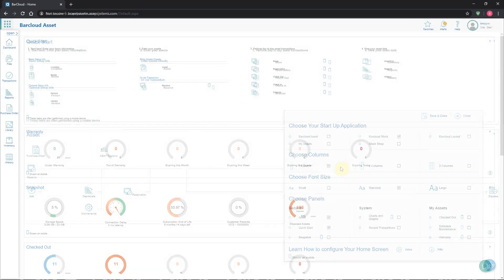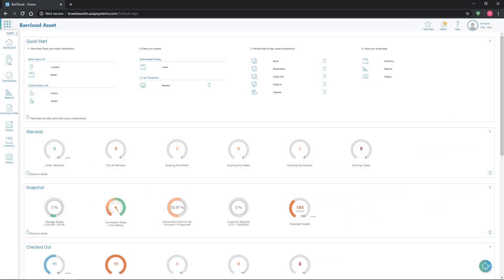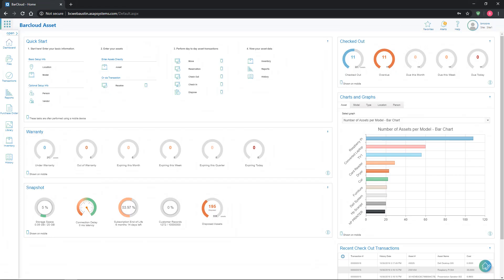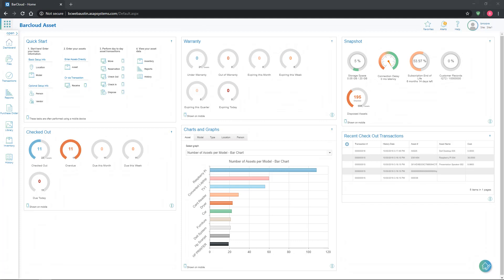The second option here controls how the panels will be arranged. Users can choose from one column, two columns, or three columns.